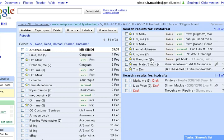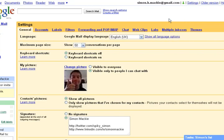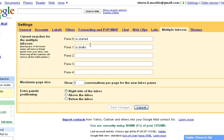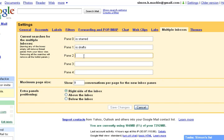But it's also pretty configurable. So we can, for example, go into Settings, click on Multiple Inboxes, and we can have up to five panes active in Multiple Inboxes at any one time. So you can see here we've got the two default panes, which are Is Starred and Is Drafts. And these panes can take any query that Gmail accepts for filtering. So let's add some extra panes.